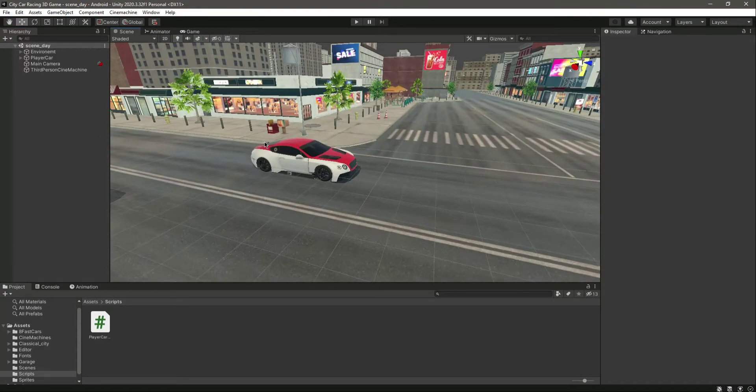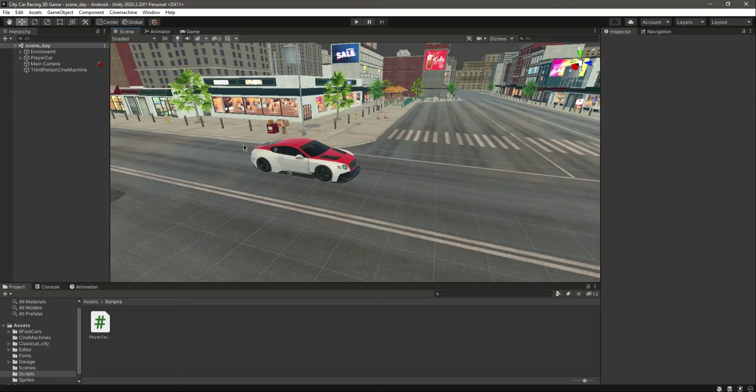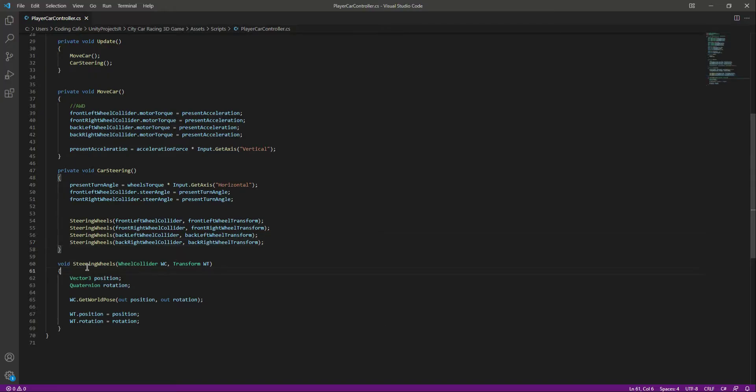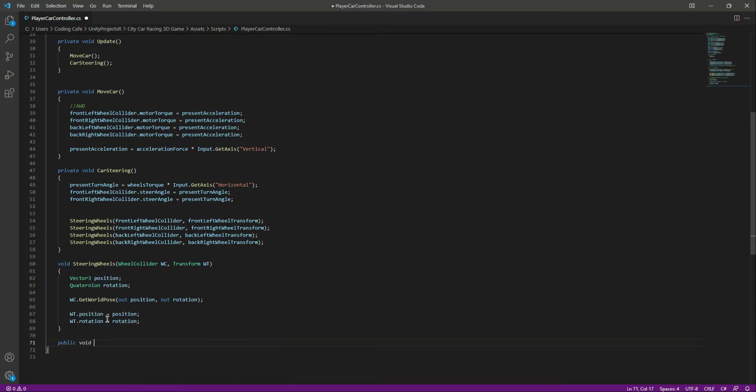Hello guys and welcome back. In this video we will add braking to our vehicle. After the steering wheel, let's create a function or method by the name of public void apply brakes.